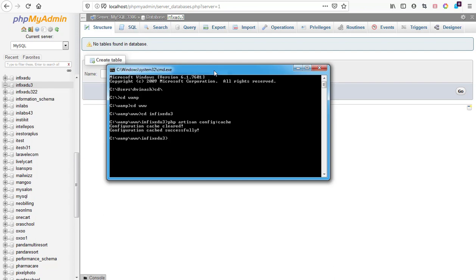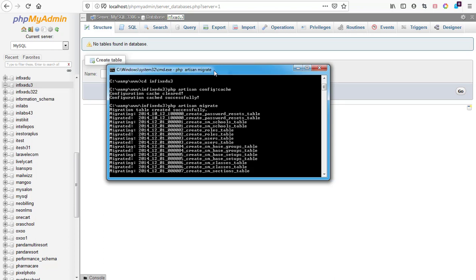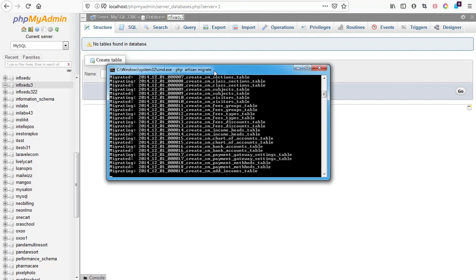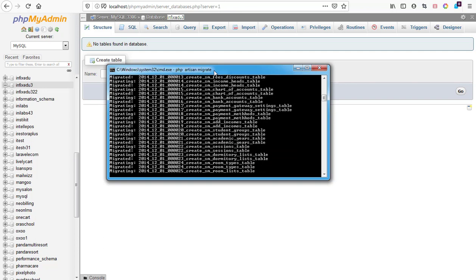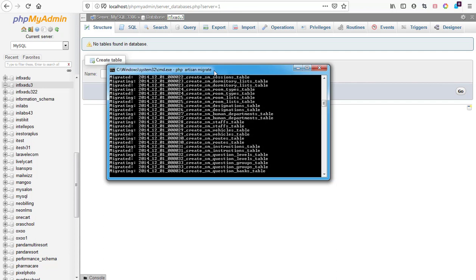It cleaned everything — configuration cache and everything is cleared successfully. The next command we need to run is to start migrating the database from the migration folders in our Infix School education database. The next command to type is 'php artisan migrate'. After typing that, hit enter and it has started migrating the data tables. Let's give it some time — when it has finished migrating all the databases, we'll continue to seed the other tables with user details.